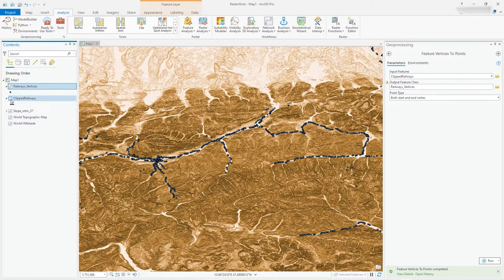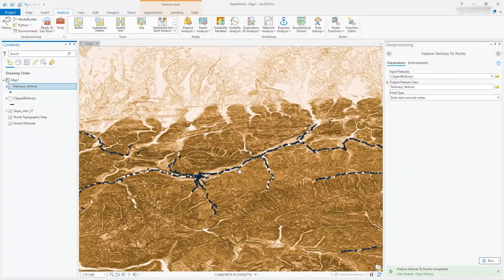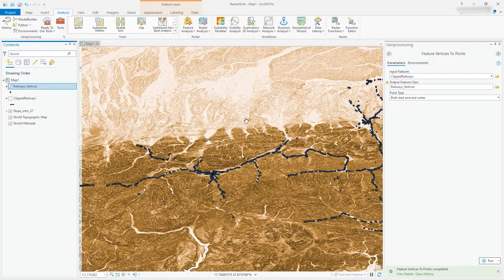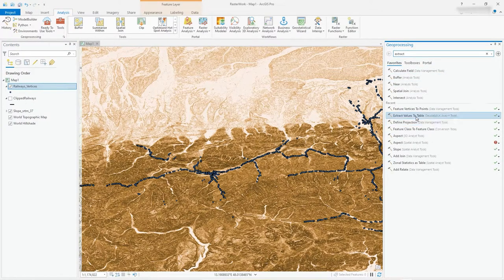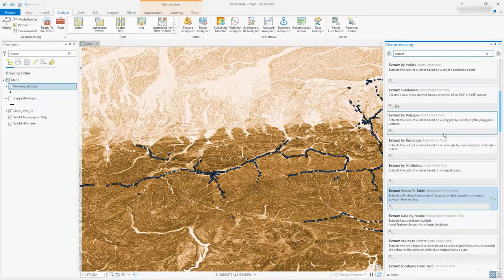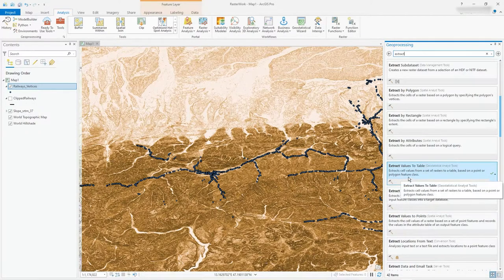Let's turn off the actual railway lines so you can see they're all dots. What I'd like to do now is take data from the underlying raster and assign them to these points, making a new table — a new dataset. That tool is Extract Values to a Table. You could just type 'extract' up here and find 'Extract Values to a Table' — it extracts cell values from a set of rasters to a table based on a point or polygon feature class.